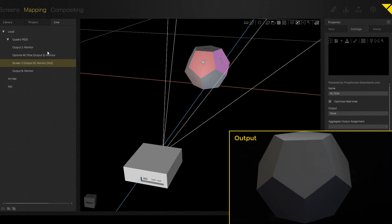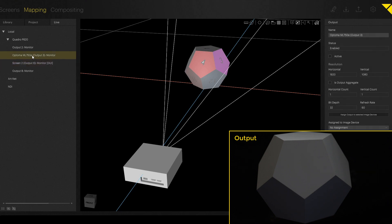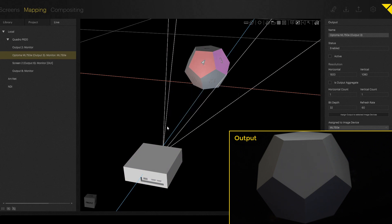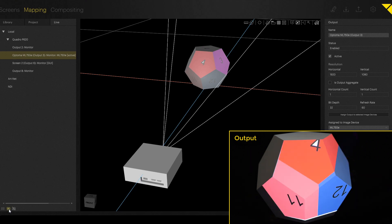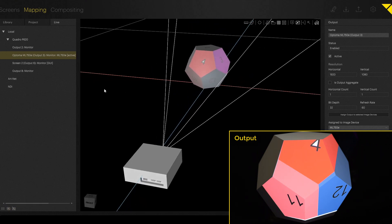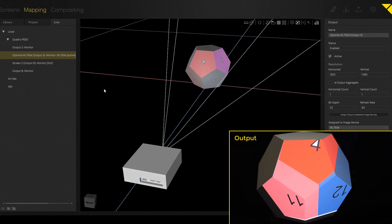Now we go to the Live tab in the Mapping tab and assign our output to the projector. After activating this output, we are able to see the texture map, which we before put on the layer on the timeline. So now it still looks a little bit weird and wrong, of course.